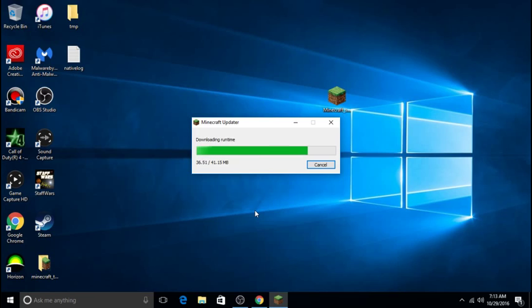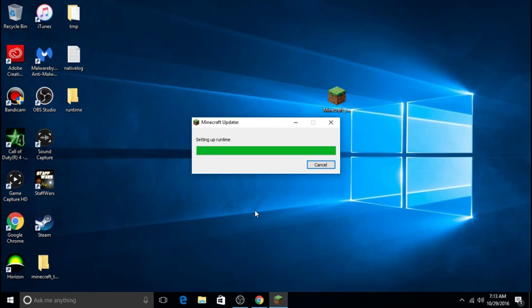This should go pretty quick because I have a very fast PC. It might make a few folders on your desktop - that is normal. Once it is done, I will show you how to get rid of those.